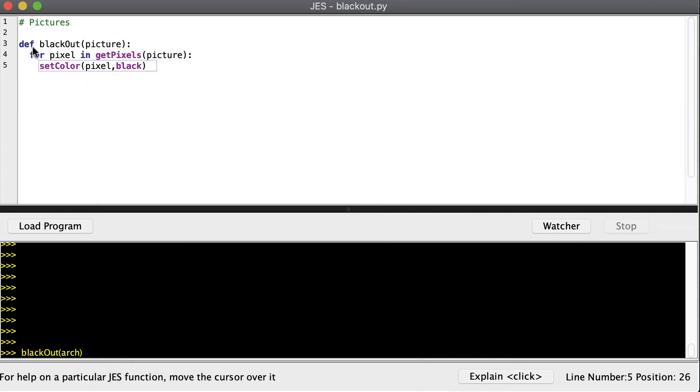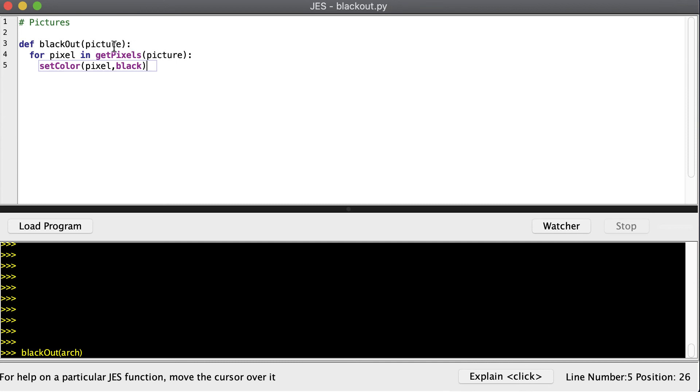I just want to explain a little bit more about how this function works. So down here, we're calling the function blackout. And we're providing some input. We're calling the input arch. And so that is the picture we loaded off of the disk. So when we pass it in for input, inside of the function, picture will now be another name for that same picture. So picture is a box that points to the arch picture. And arch is another box that points to that picture. So the arch picture really has two different names.